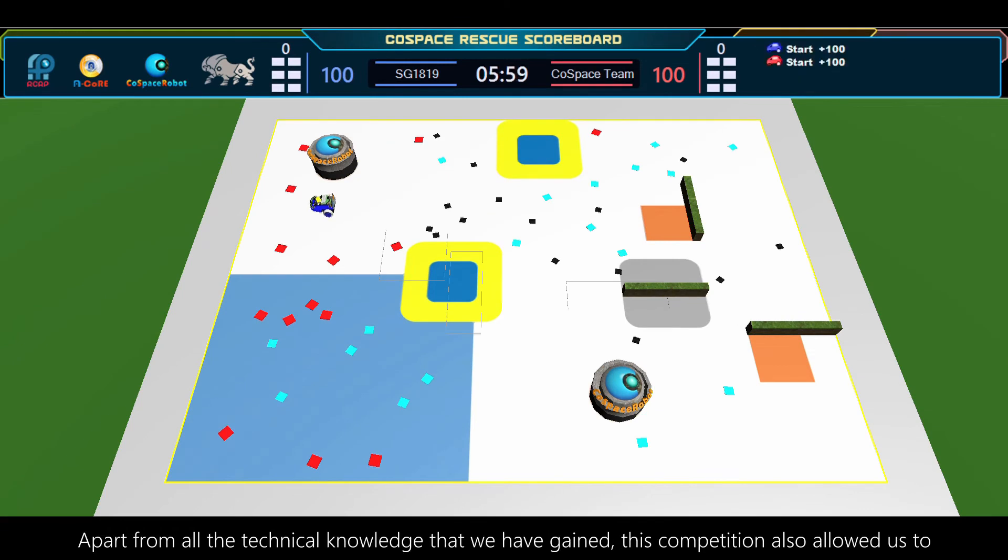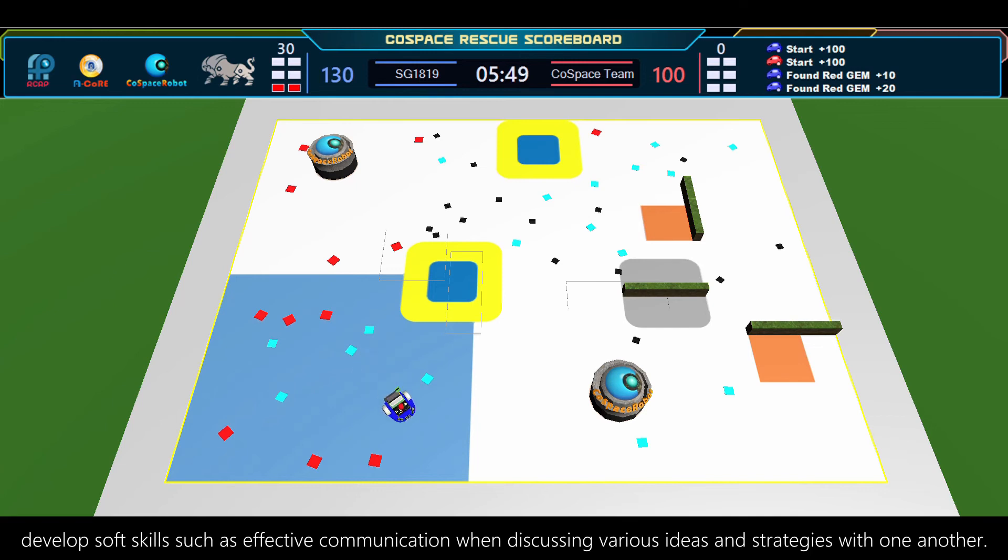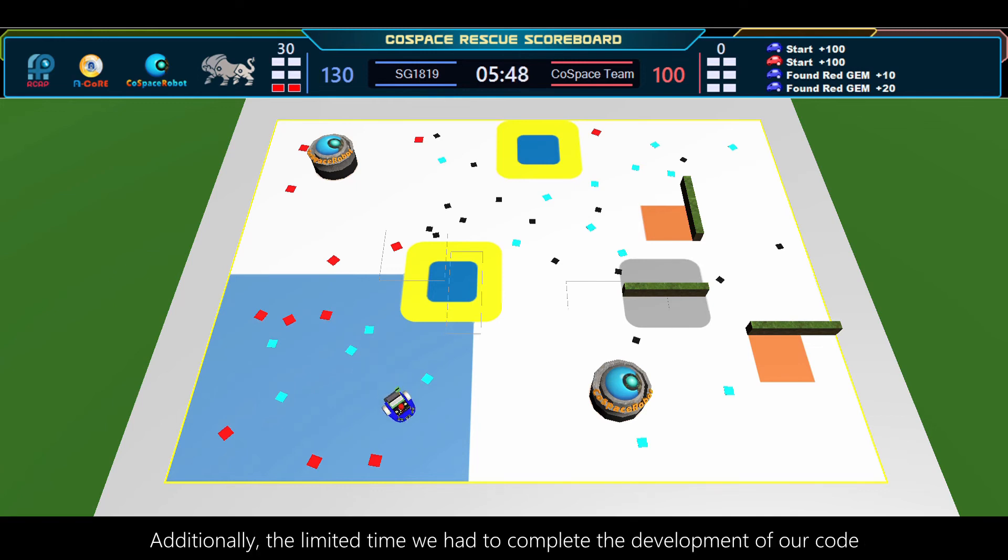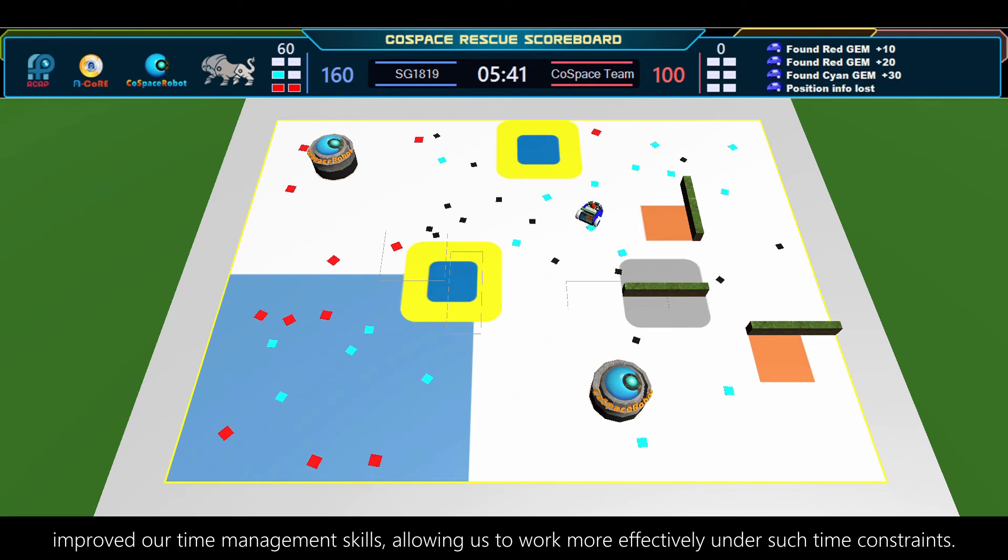Apart from all the technical knowledge that we have gained, this competition also allowed us to develop soft skills such as effective communication when discussing various ideas and strategies with one another. Additionally, the limited time we had to complete the development of our code improved our time management skills, allowing us to work more effectively under such time constraints.